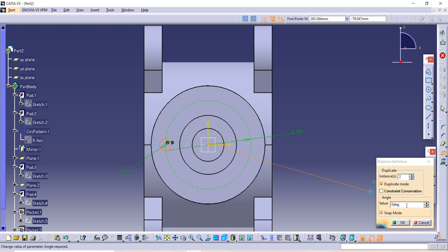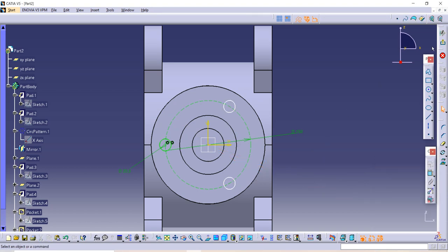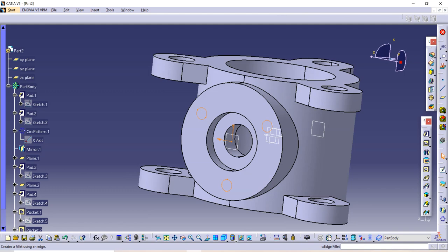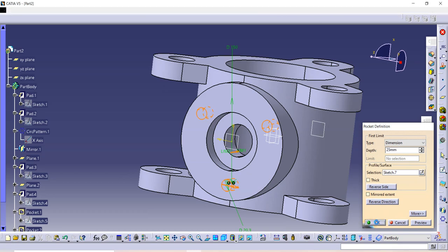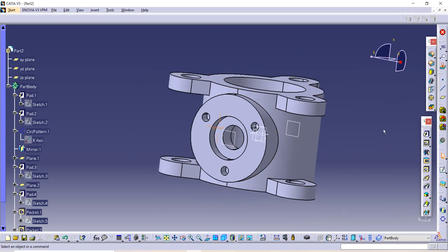Use the Rotate command, select the circle, select the rotation point, give 360 divided by 3, and select 2 — because we want 2 more circles, not 3 total — then click OK. Exit the workbench, use the Pocket command, and give a length of 25 as given in the figure. Click OK. This is how we have completed our base body for the butterfly valve assembly. Thank you so much!